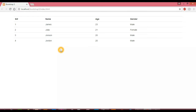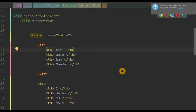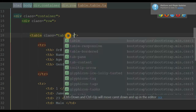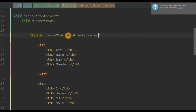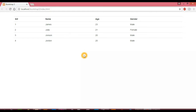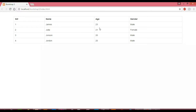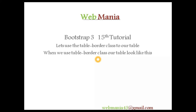To create borders we simply apply the class 'table-bordered'. Let's go back to our editor and use the table-bordered class, then save. Let's view this in the browser. When we reload the page, you can notice we got borders inside the table cells and columns. Here you can see how our table looks when we use the table-bordered class.